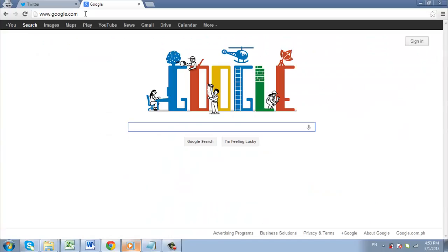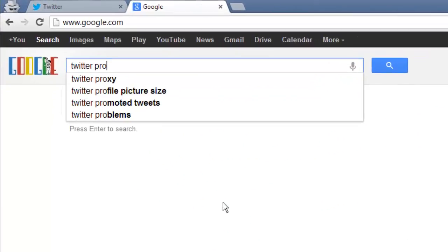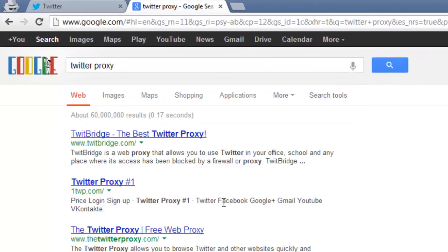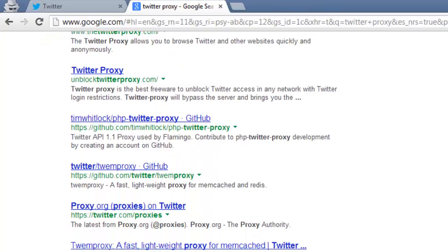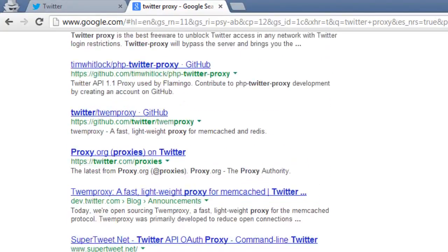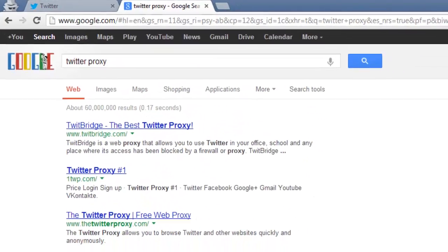Visit Google and search for 'Twitter proxy.' Several results will appear. Navigate to any one of these and the access process will be similar to how it was for Twitbridge.